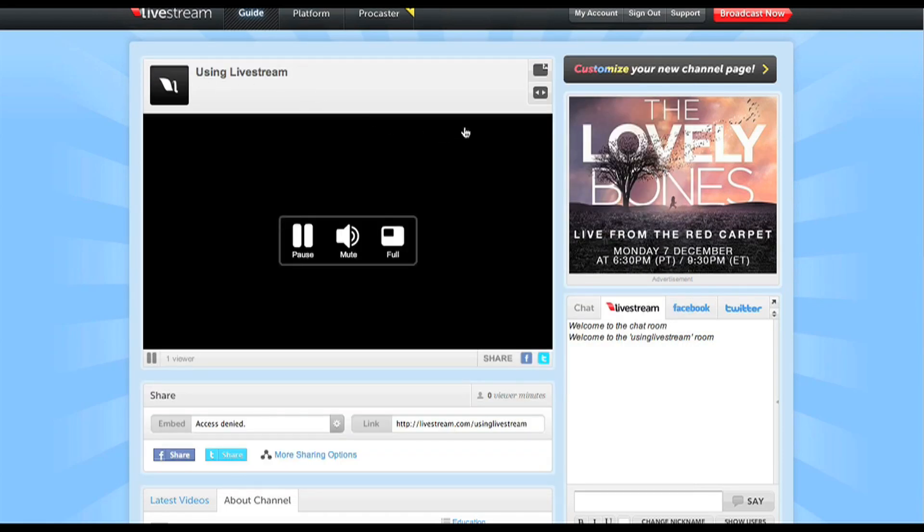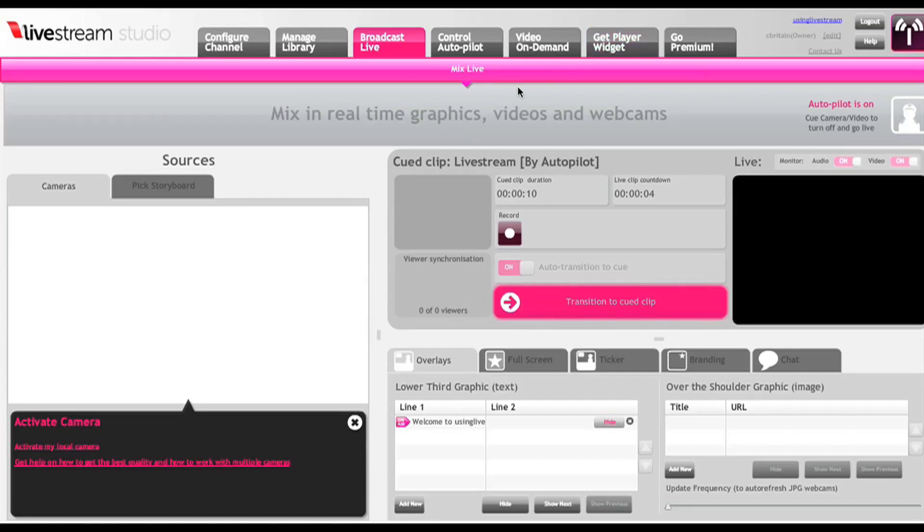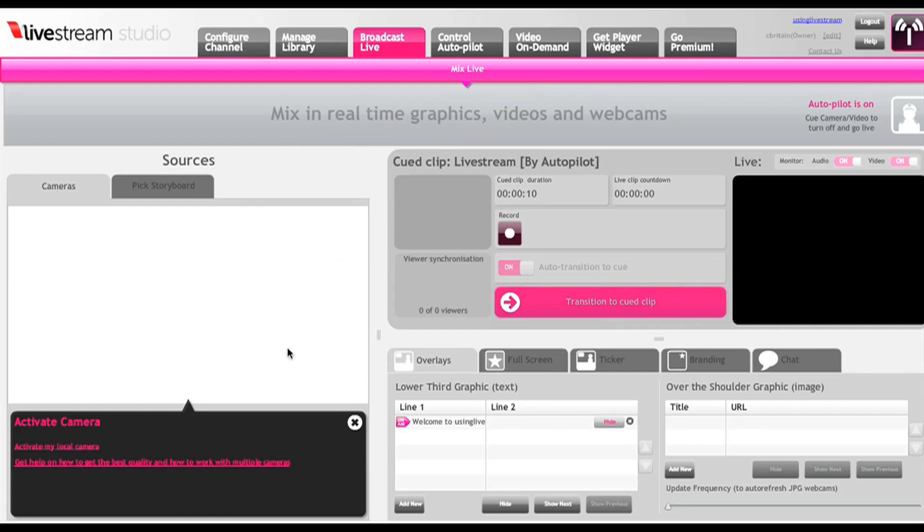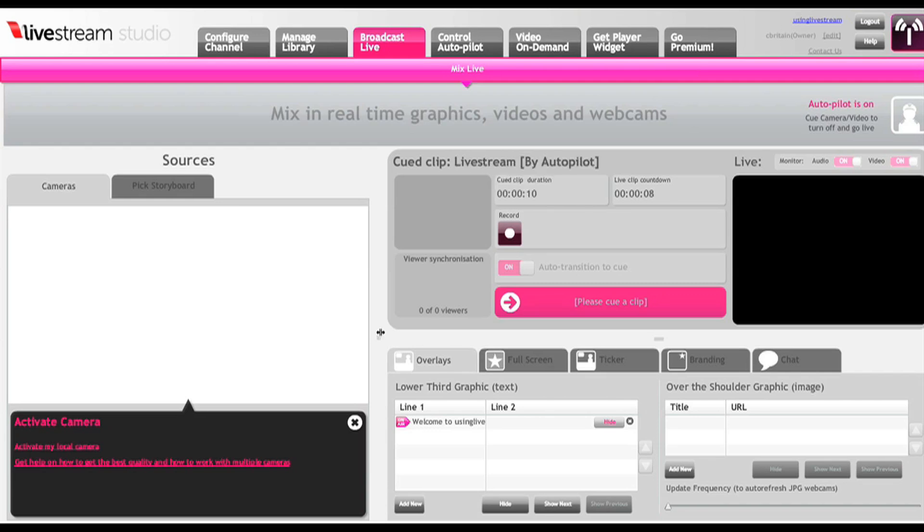Now if you want to get a little more advanced, Livestream gives you the opportunity to do so with their Livestream studio. As you can see, this is a little bit more complicated, and if you are at all familiar with TV production, it functions very similarly to that of a TV studio.